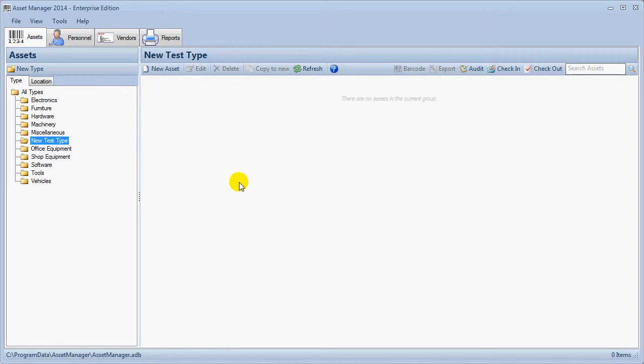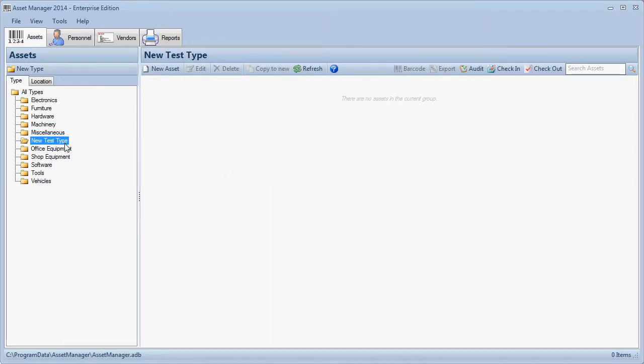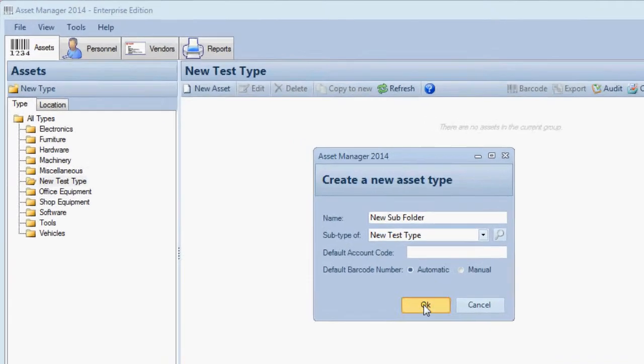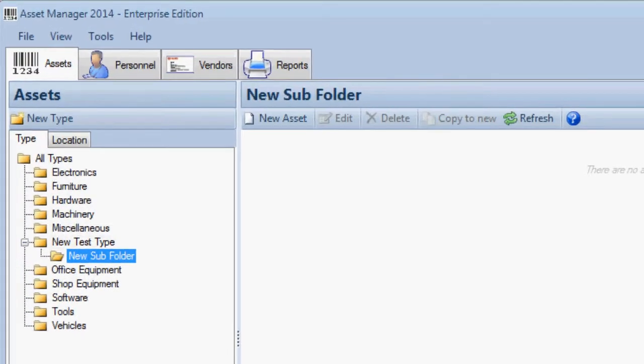To add a subtype, right click on the folder and then click new asset type menu option. Fill in the new subtype information. Note that the parent type folder is selected already. It can be changed here if needed. Click the OK button and you will see the subtype folder has been added.